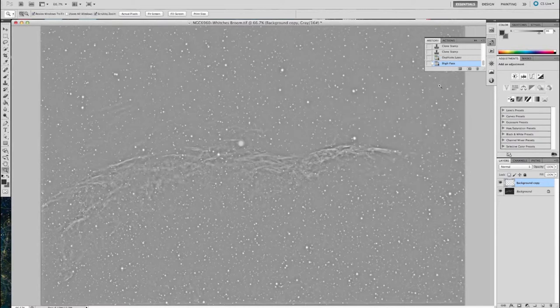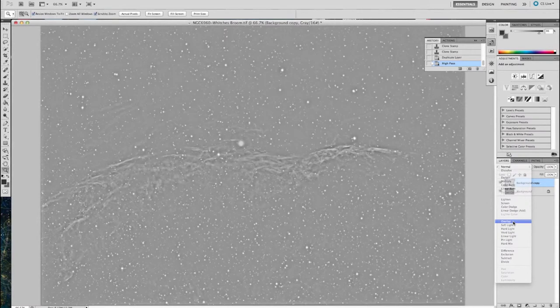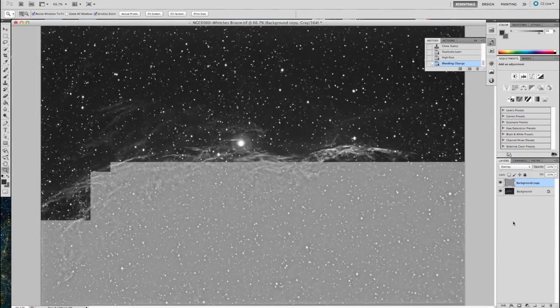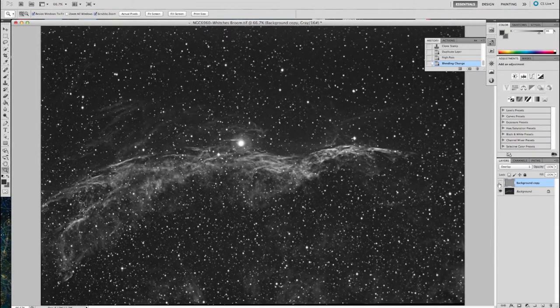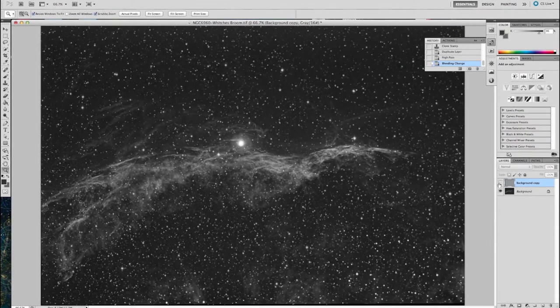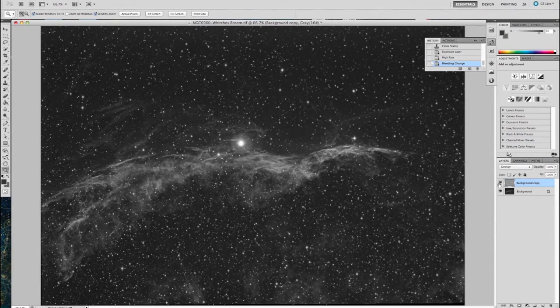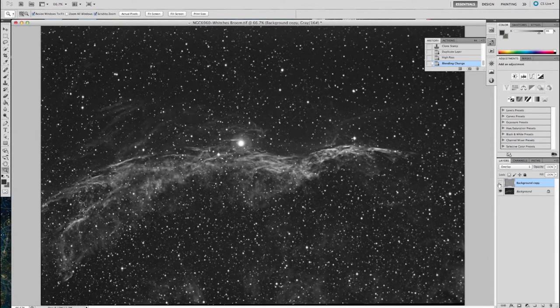Now you're going to change the layer from normal to overlay. And you can see what an impact that makes on the image. But as with all these effects in Photoshop, it can be too much. And this is the case here.